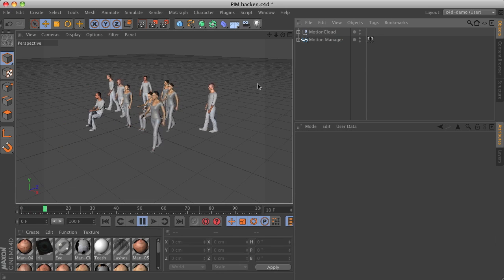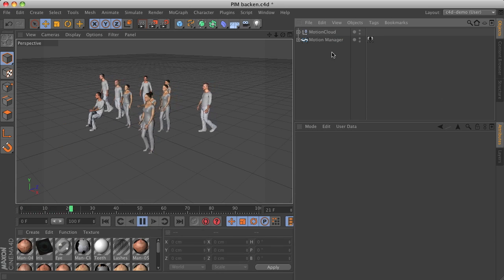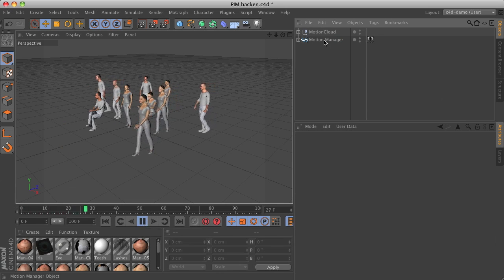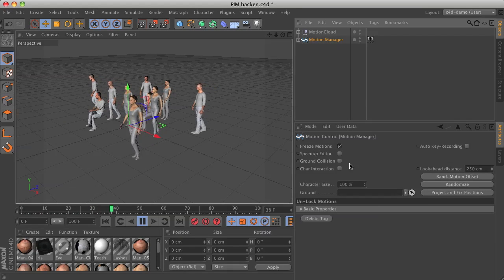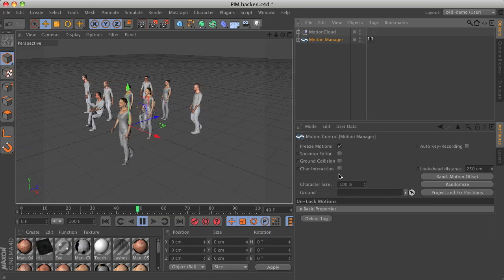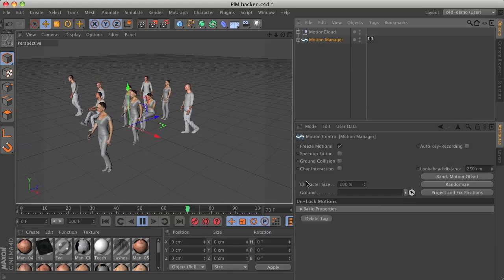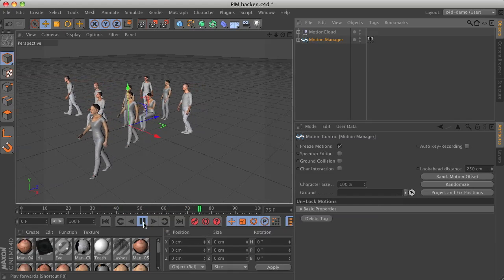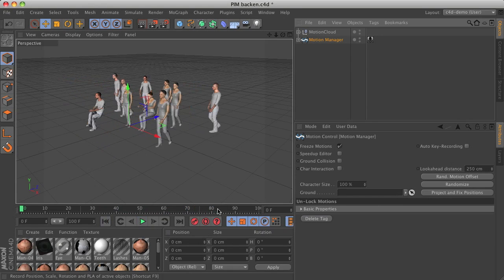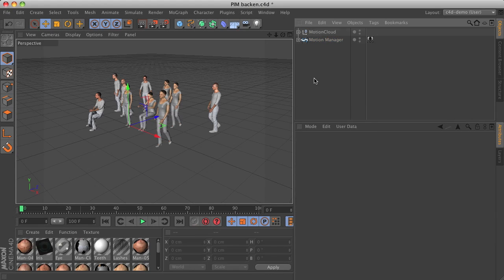We can see that the animation is still working for all characters, even though the motion manager is set to show just frozen motions and is switched off. This has advantages if you want to send this animation to a render farm or just render using Cinema 4D net render.